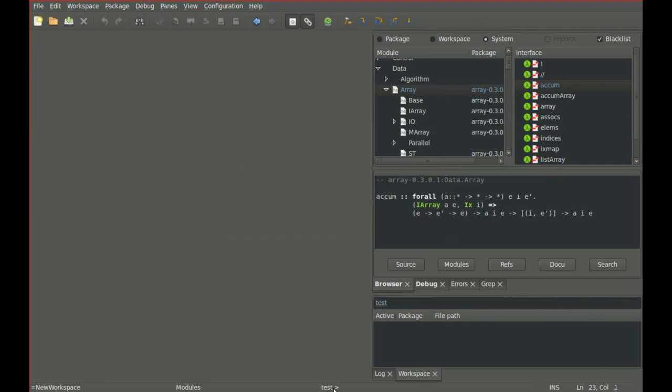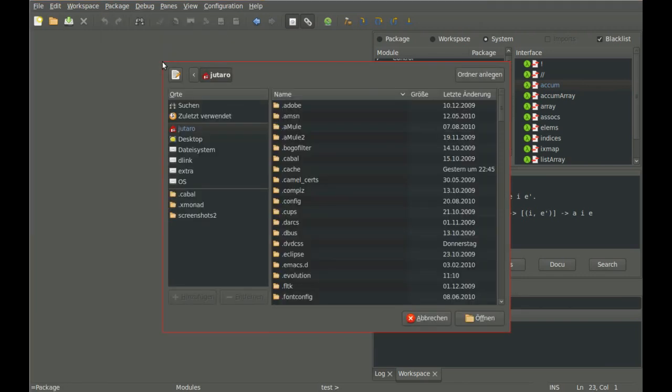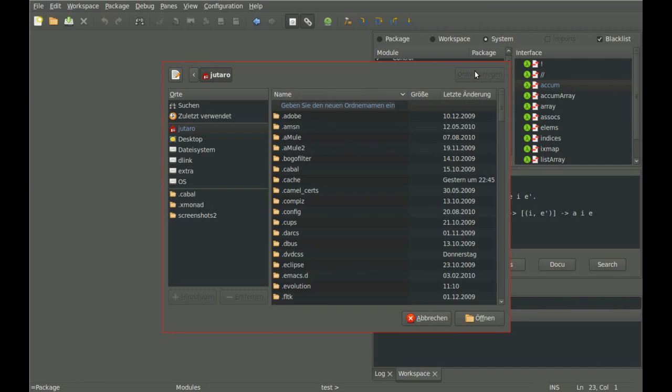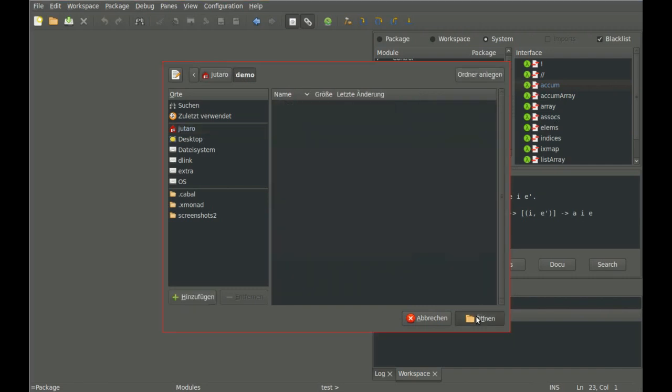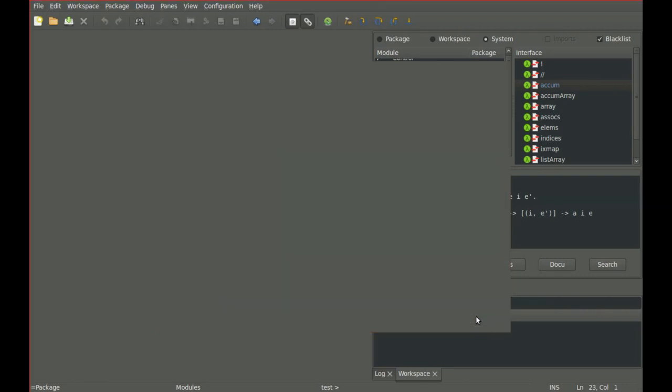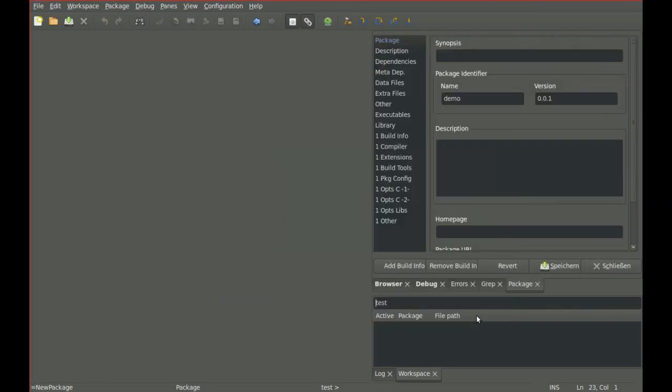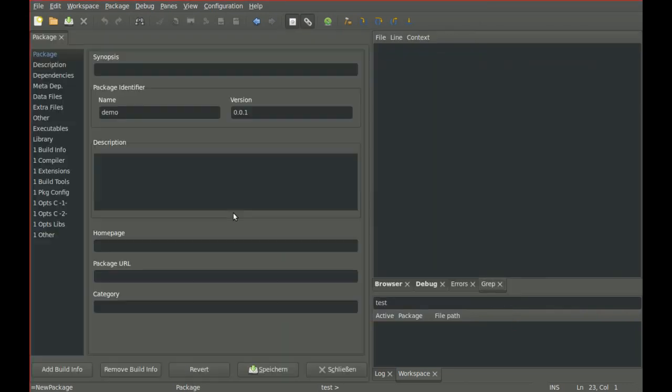Then construct a package. Construct a new folder with the name of the package. A package is a standard Cabal package. An editor for Cabal packages opens up. A package has a name and a version.